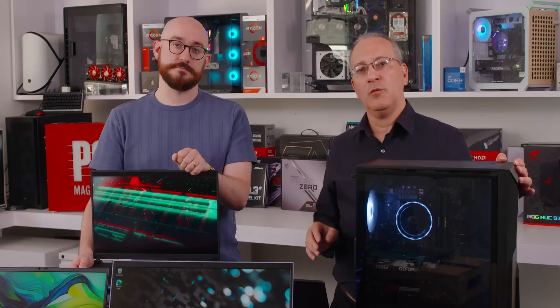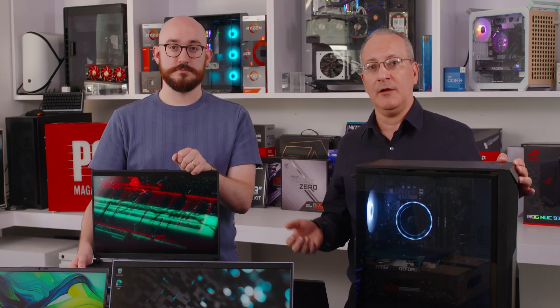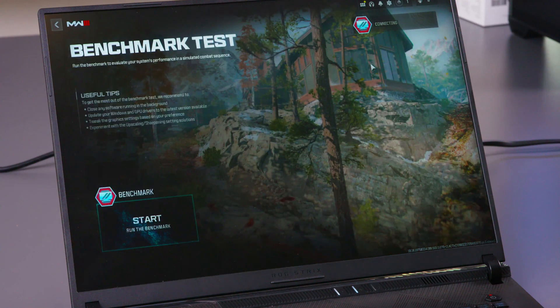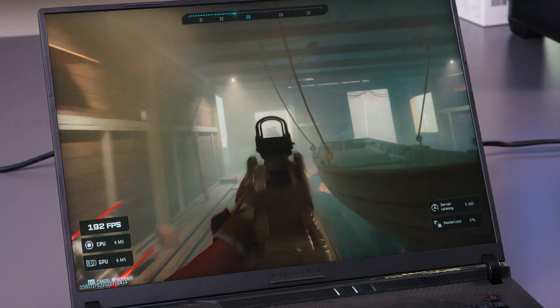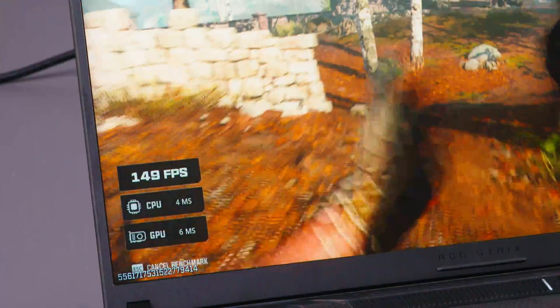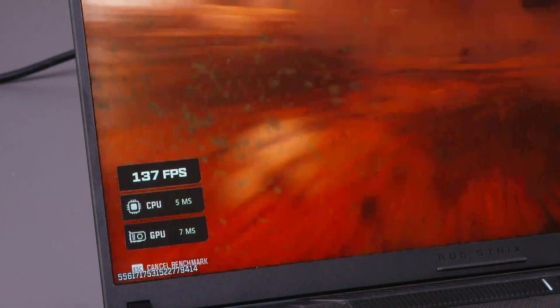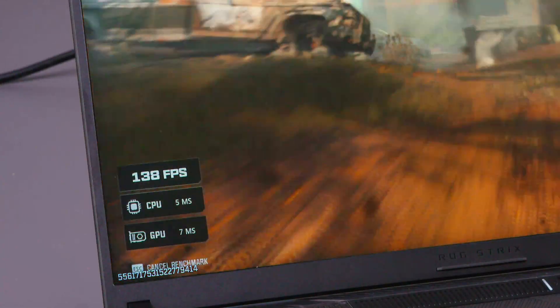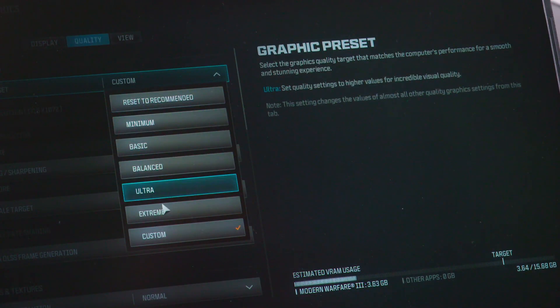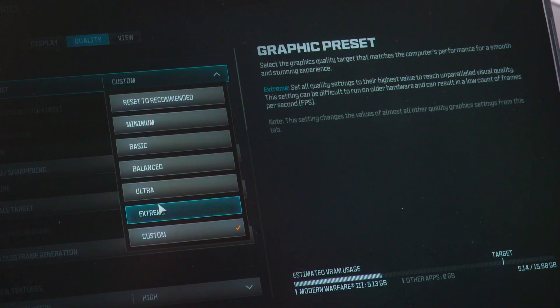Finally, we test Call of Duty: Modern Warfare 3, which represents the competitive multiplayer shooter genre. In games like these, frame rate is everything — competitive players want the smoothest gameplay possible. We test both the minimum and extreme graphics presets, since many competitive players prefer the lowest settings to maximize frame rates, so we want to see how the system performs at both high and low settings.